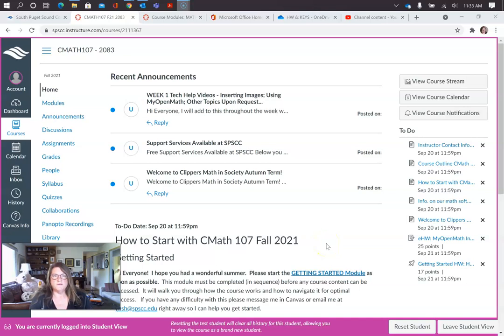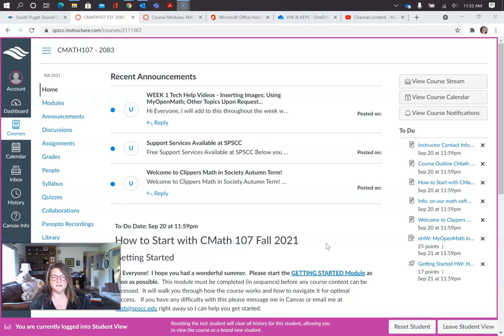Hey everyone, I'm Yvonne Fisher, instructor. Welcome to C Math 107. That's C for Clippers.